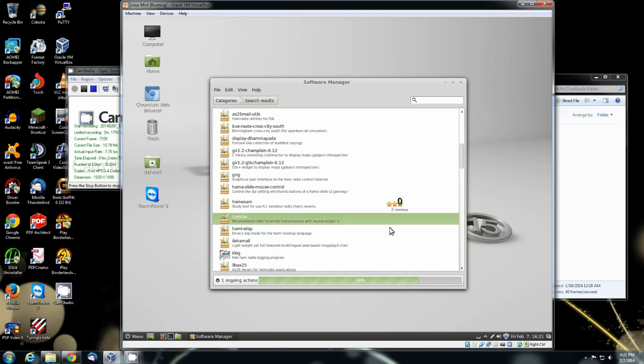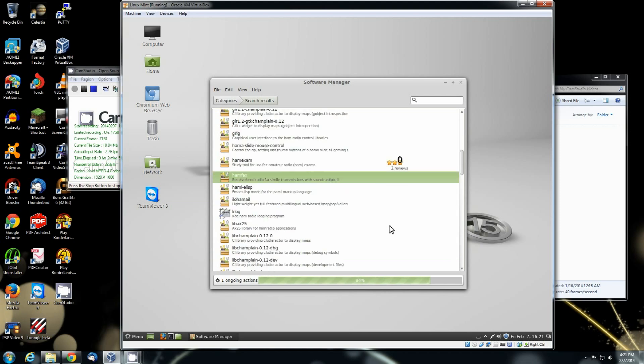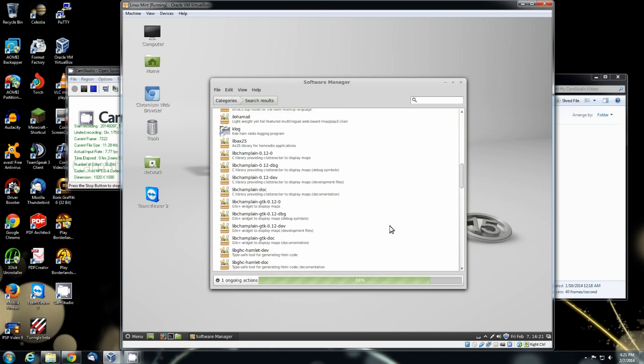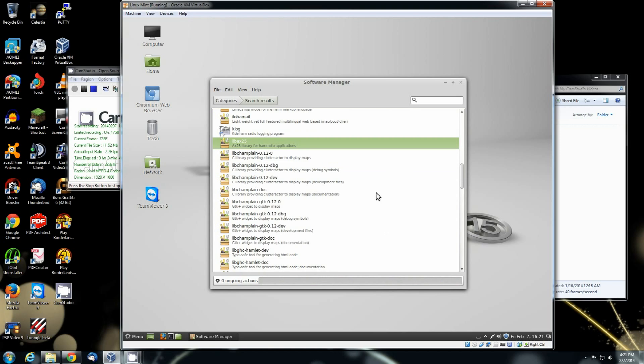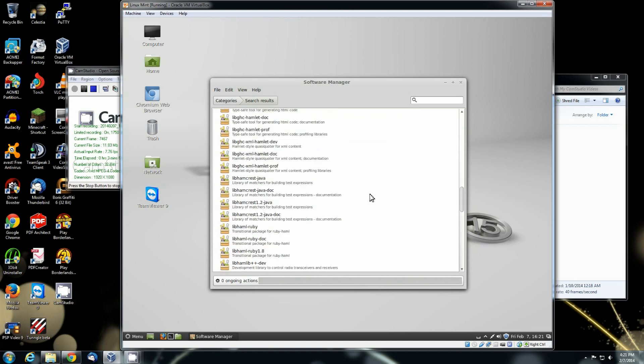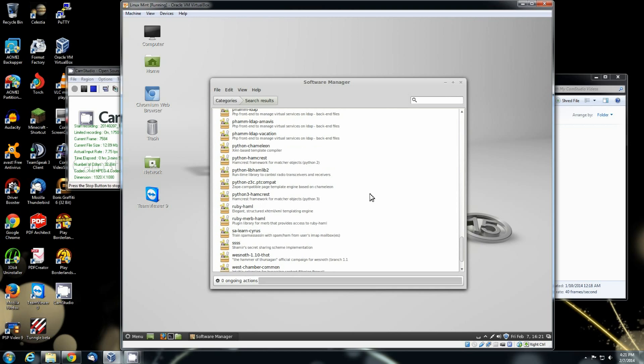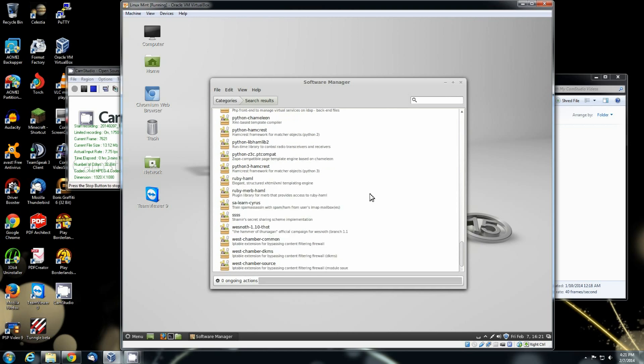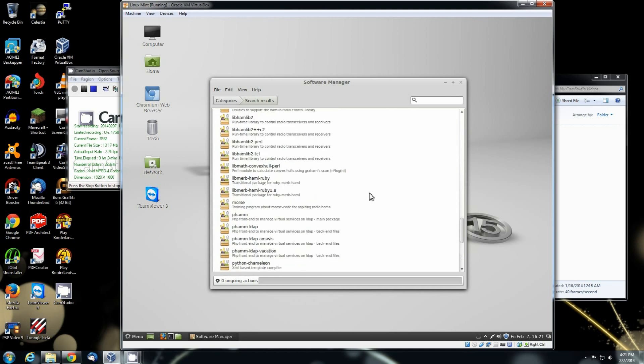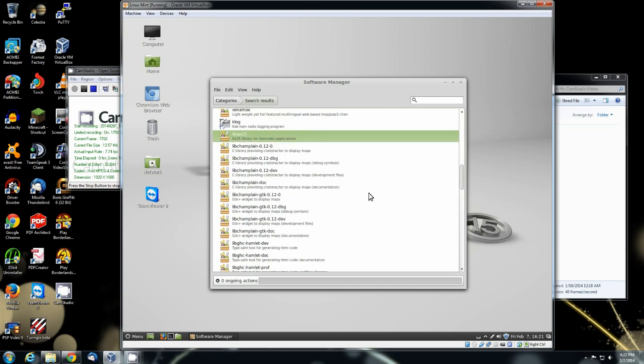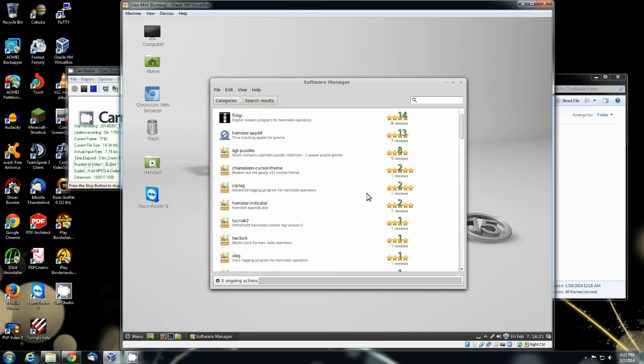There's a ham facts program right there. There's the AX 25 library for ham radio applications. There's a lot of development software for ham software and ham applications on here. So, you know, the ham operators, if you like running Linux and you want to get away from Windows, Ubuntu and Linux Mint are definitely the way to go.